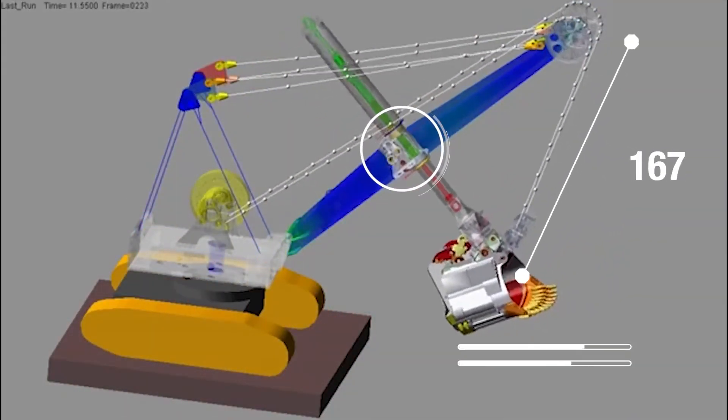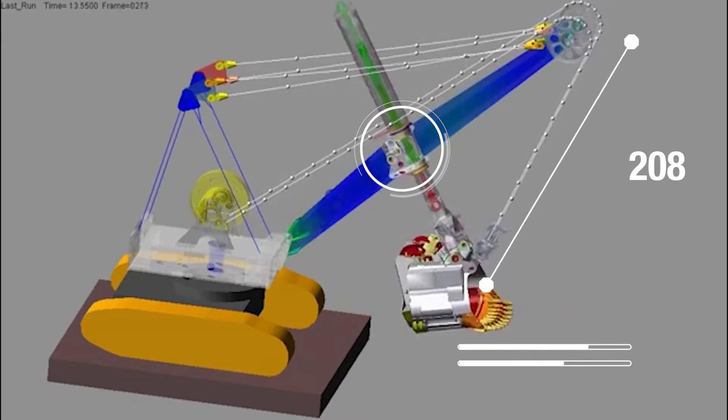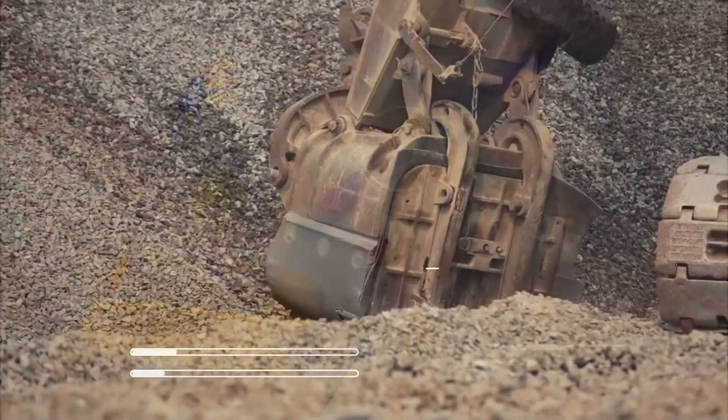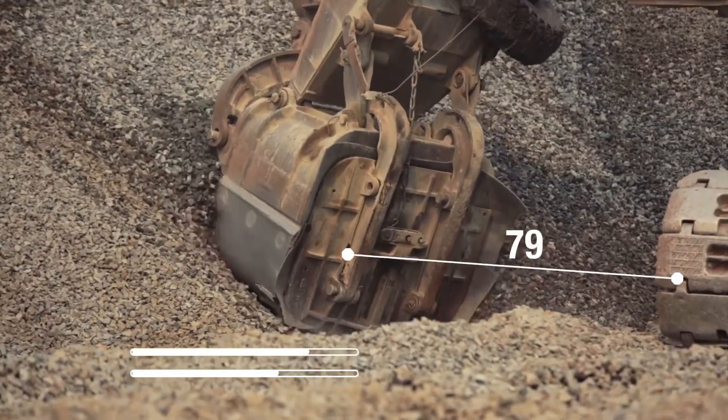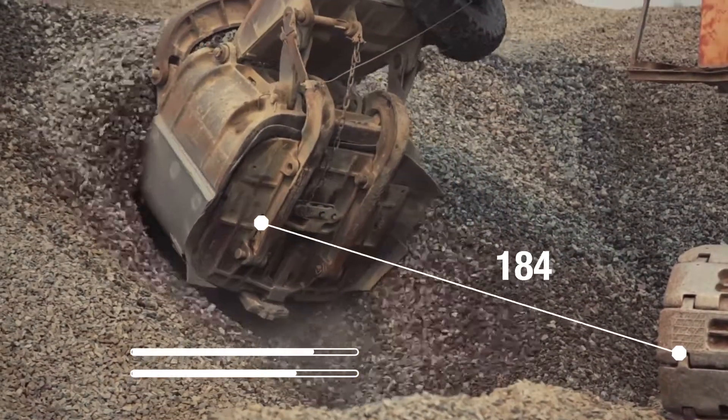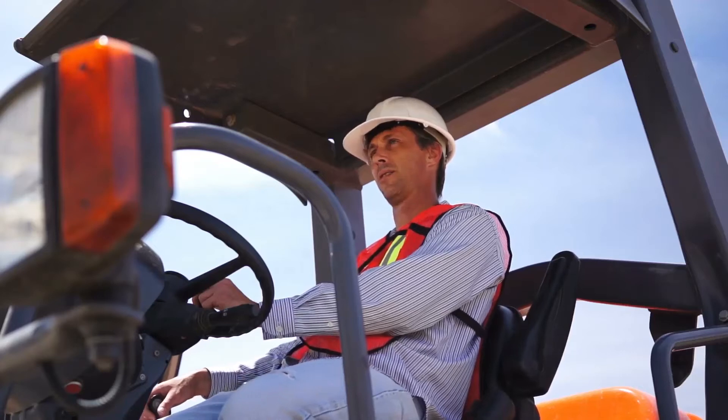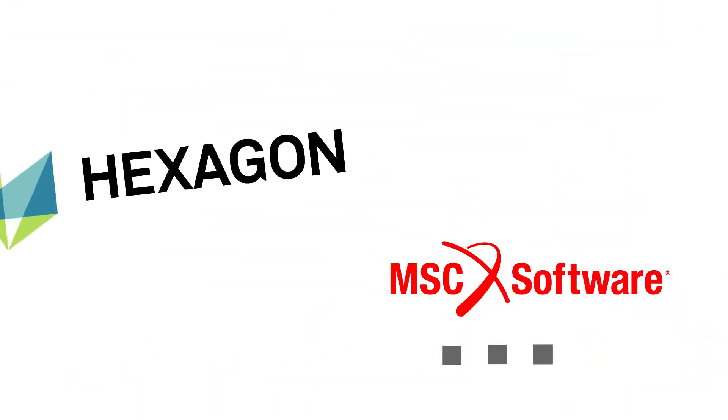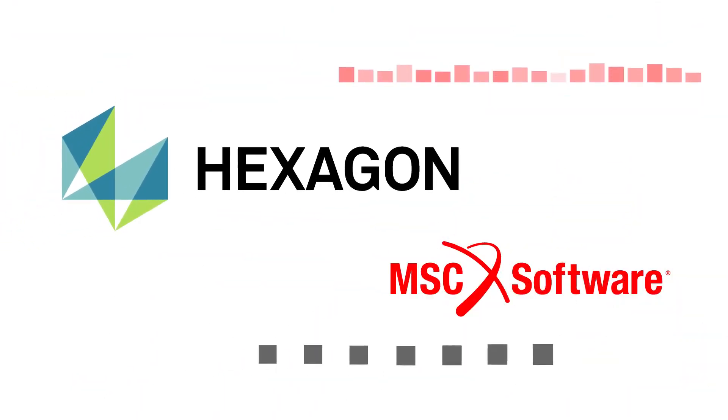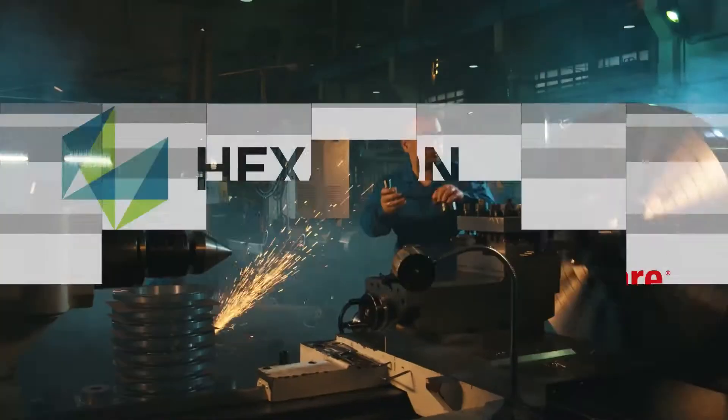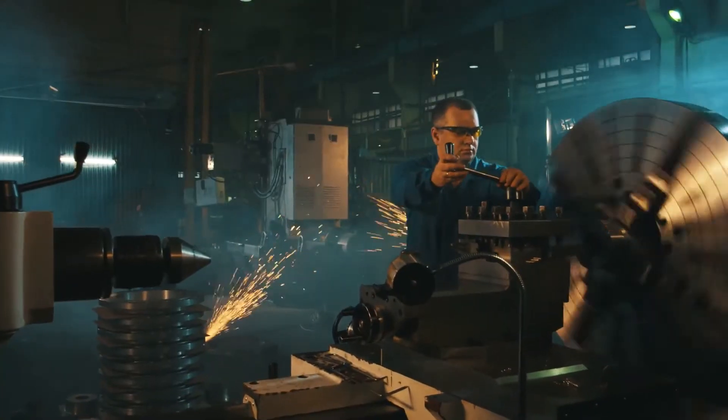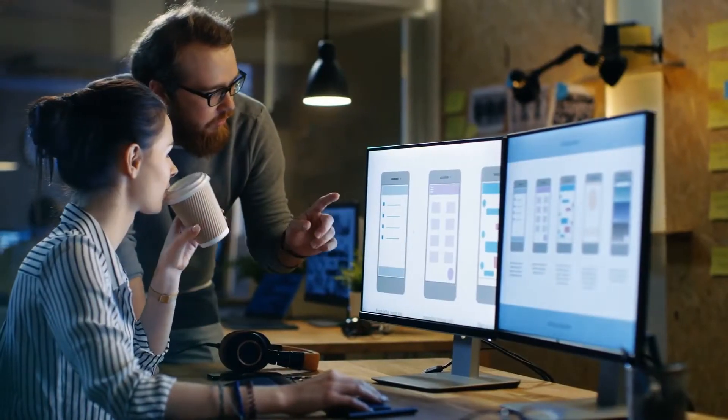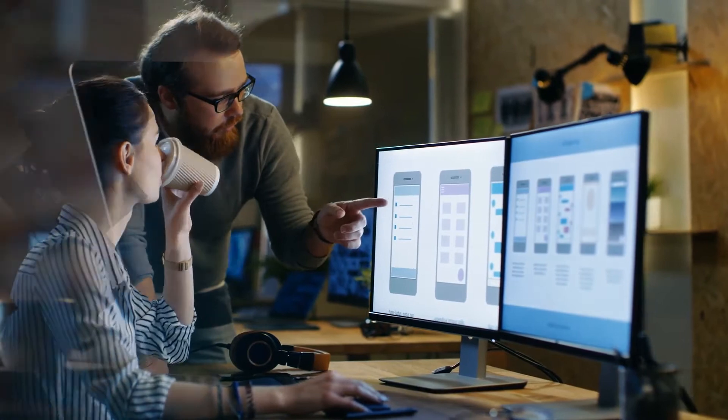As part of Hexagon, a global leader in digital transformation with a proven heritage in quality and manufacturing technology, MSC is uniquely positioned to help our customers' products reach their full potential. This is where simulation gets real.